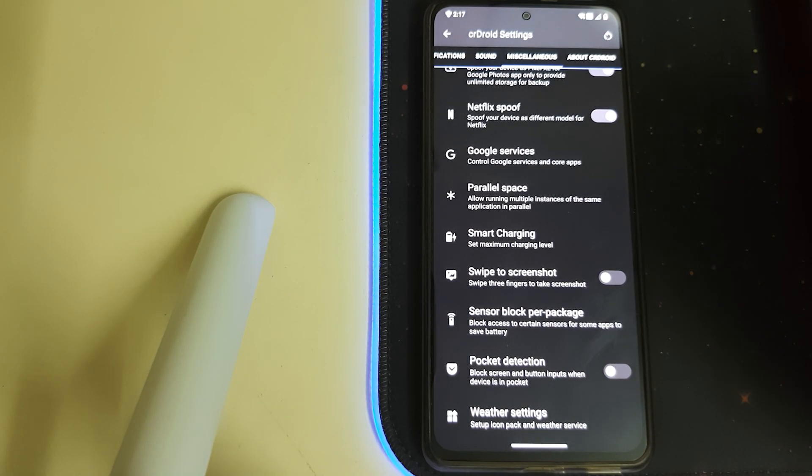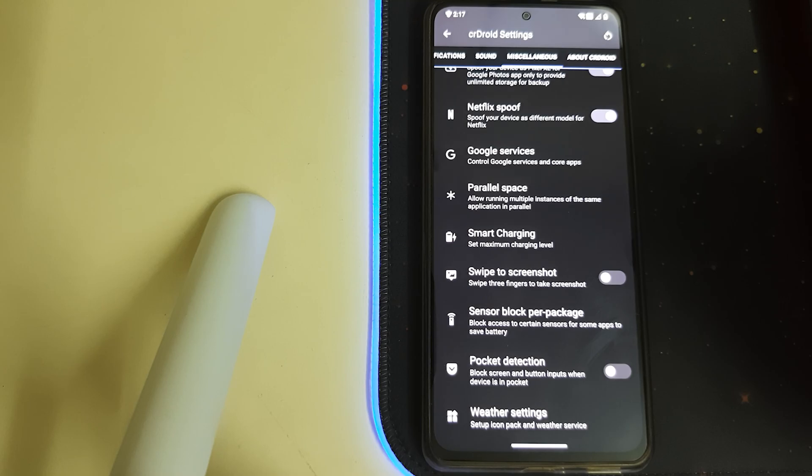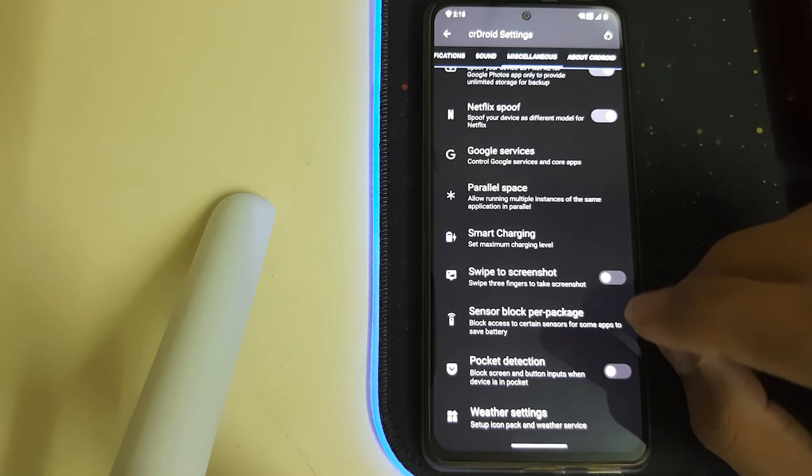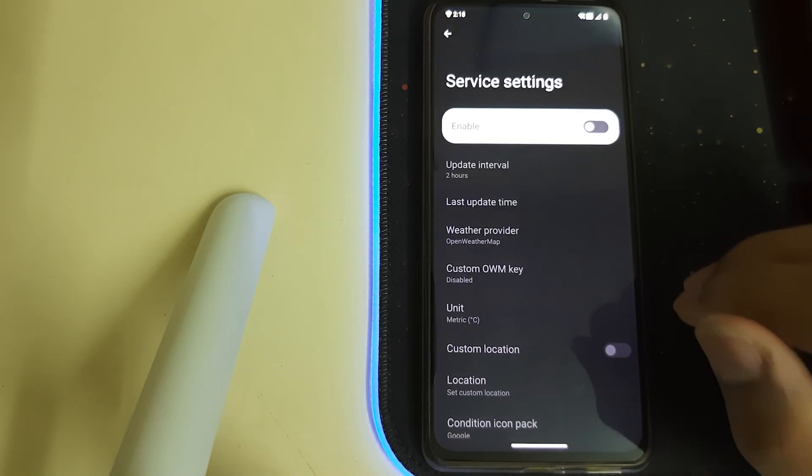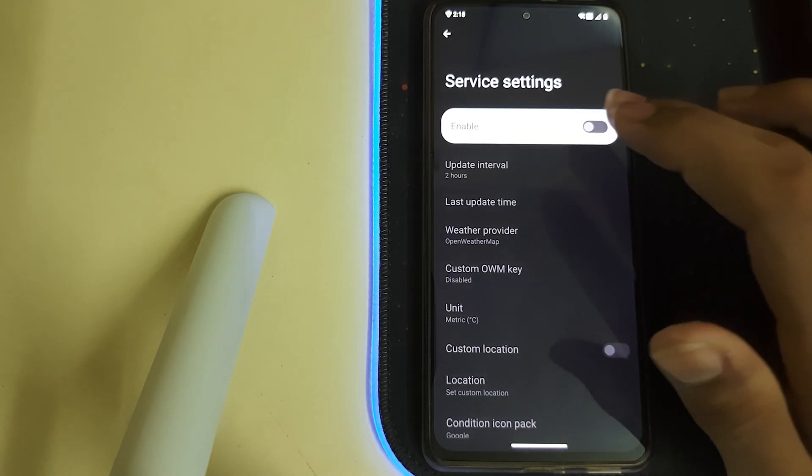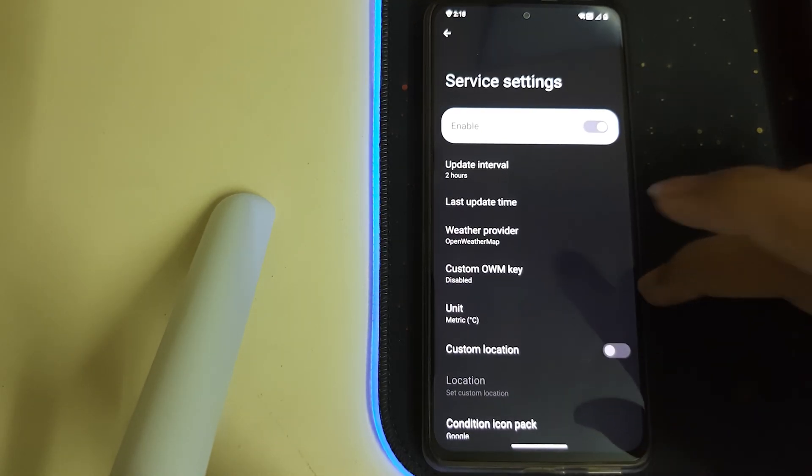We have Pocket Detection—it blocks the screen and button input when the device is in the pocket. And we have Weather Settings—we can enable them.